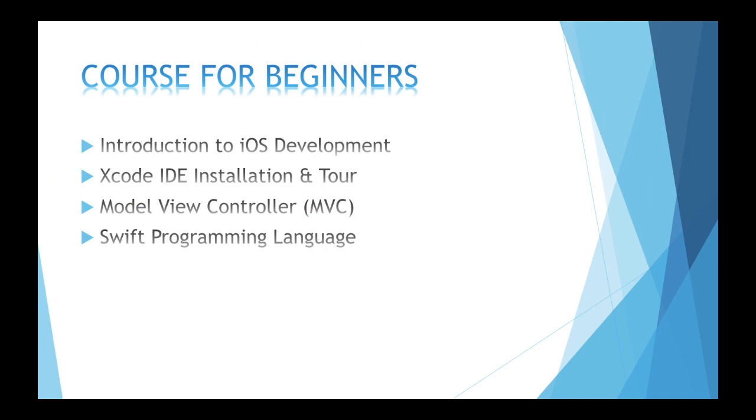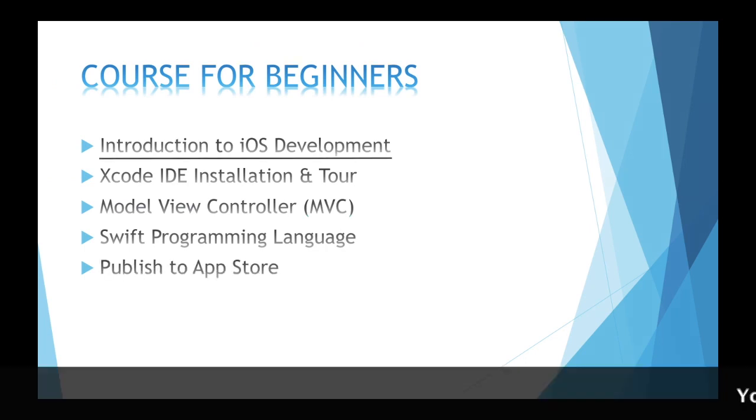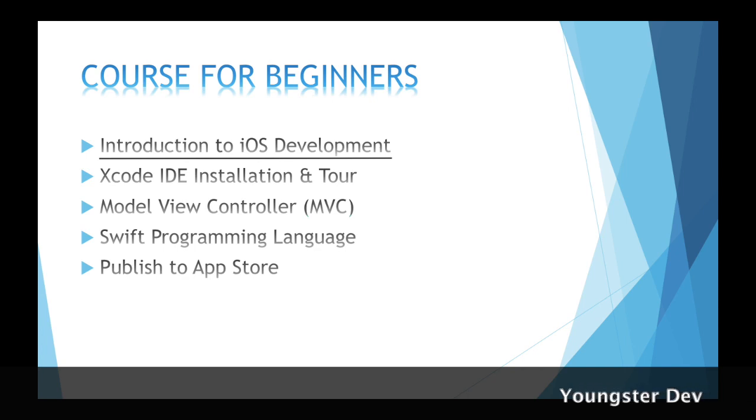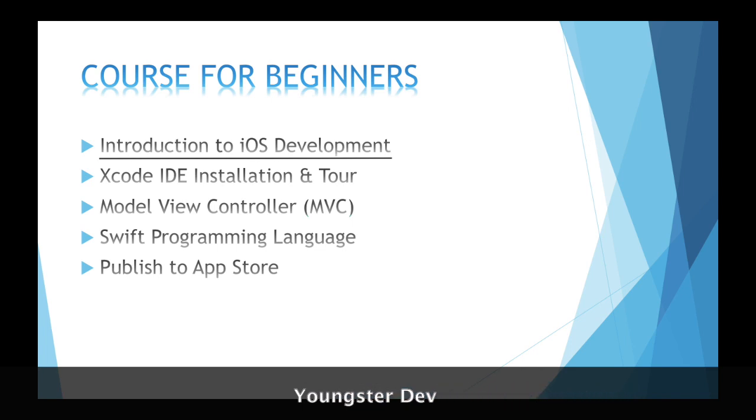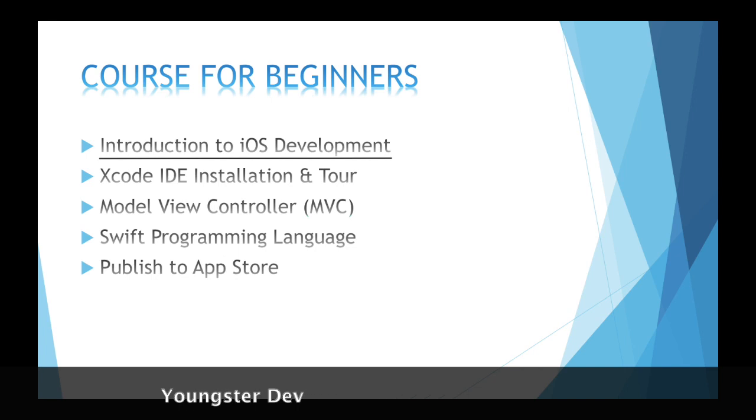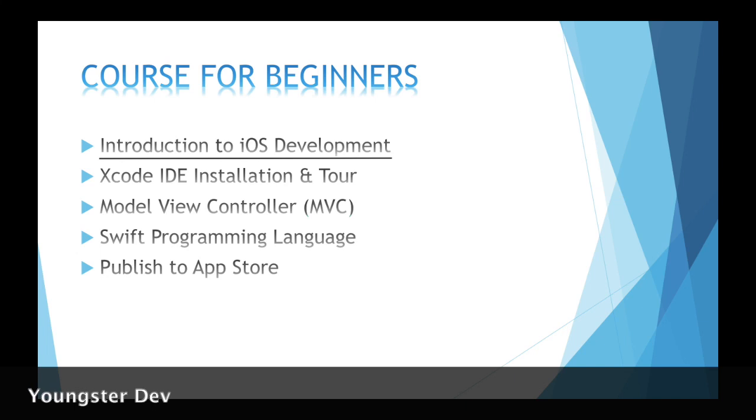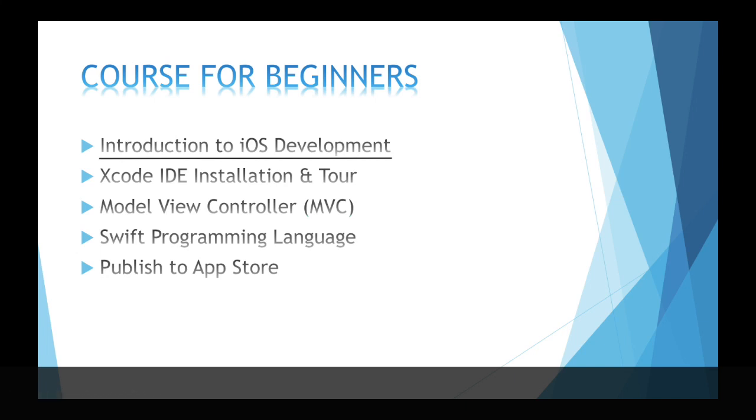So without delaying anything, let's get started. First with the contents, step by step course for beginners. First step is introduction to iOS development. In this step we will learn about what is iOS development, and it can be a question in an interview for you.